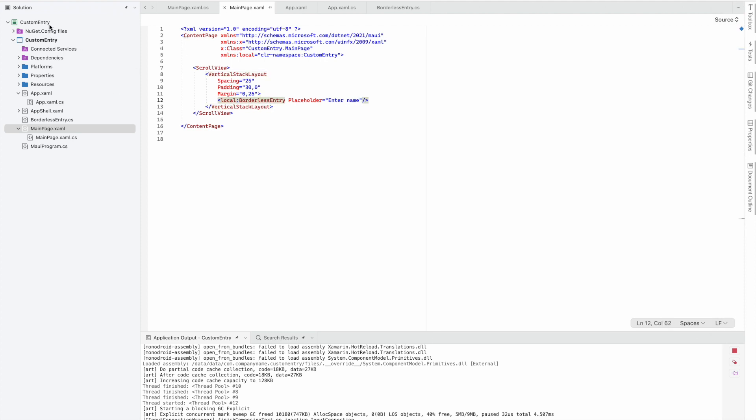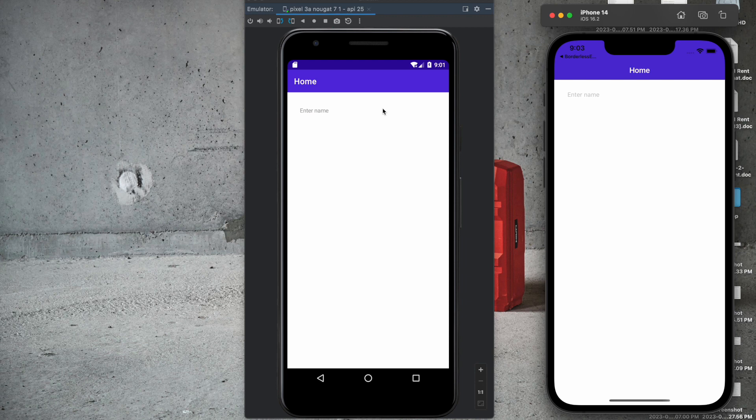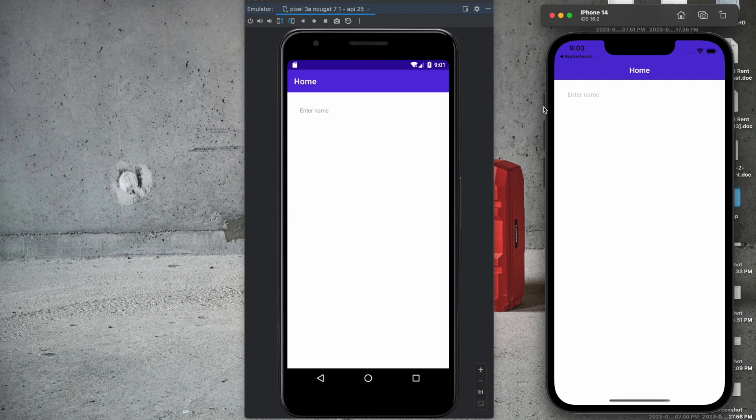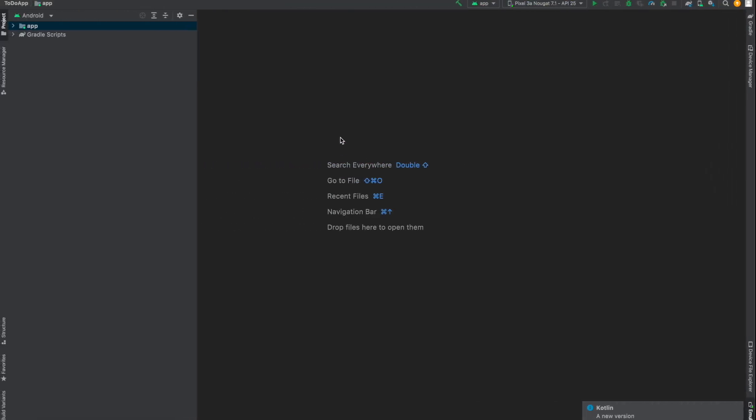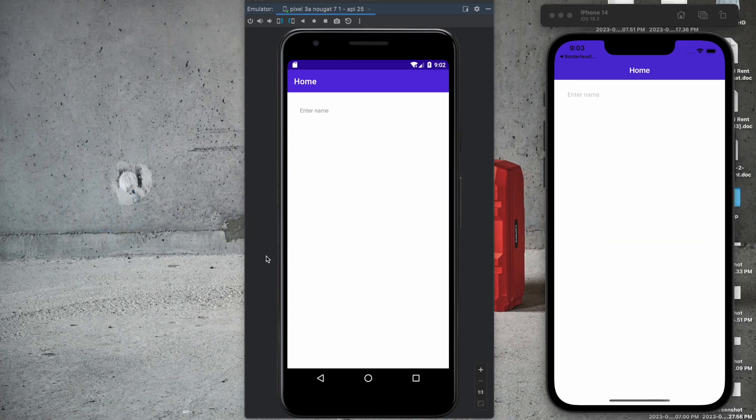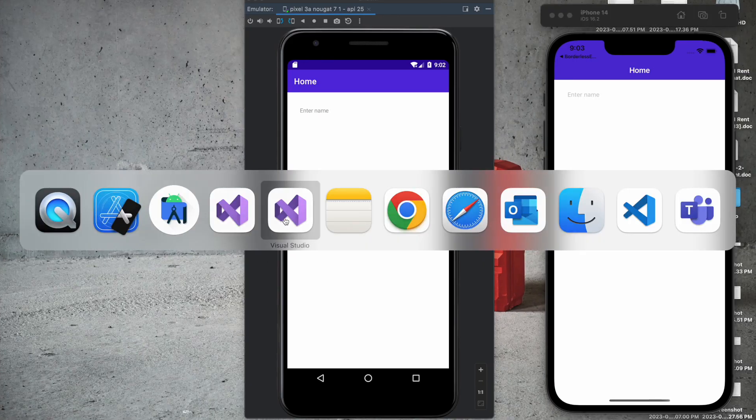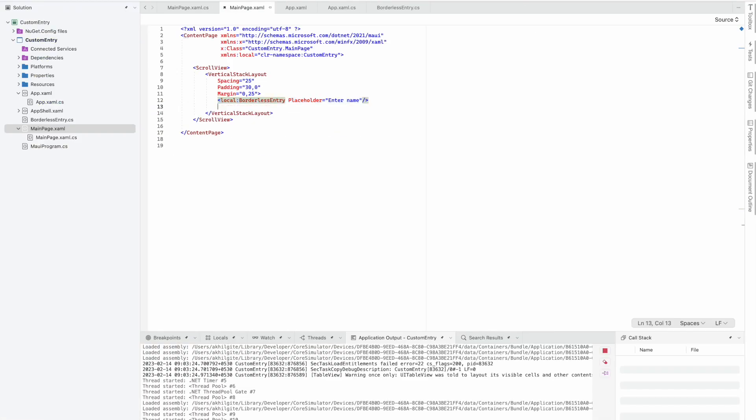Now we'll quickly run this. This is how it's looking on Android and iOS both. Now we'll check how to create a bordered entry.